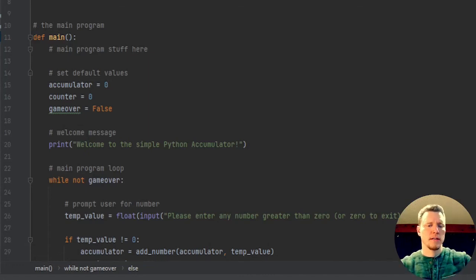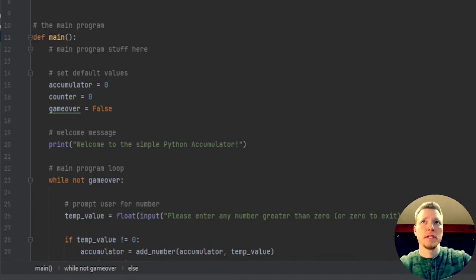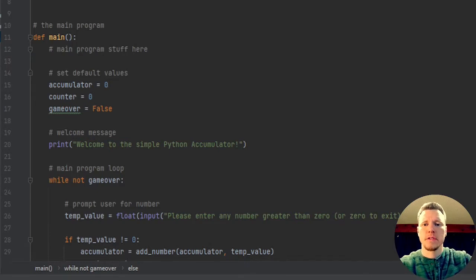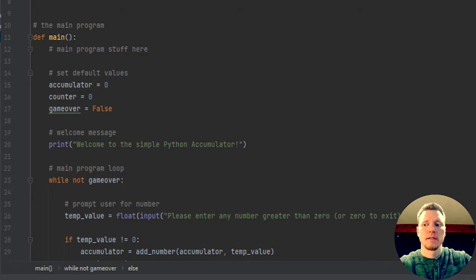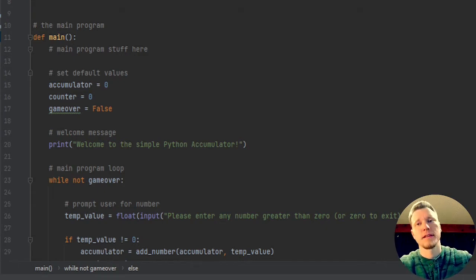Hey everyone, I'm Jay and we're doing another lab today, lab 6.14. Today we're going to talk about accumulators and counters.